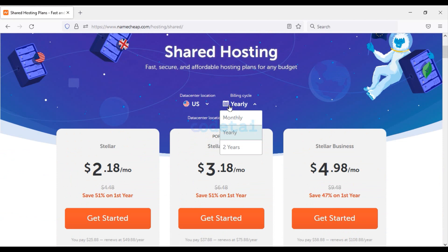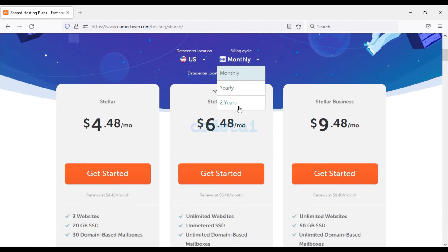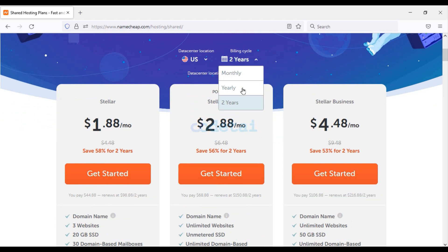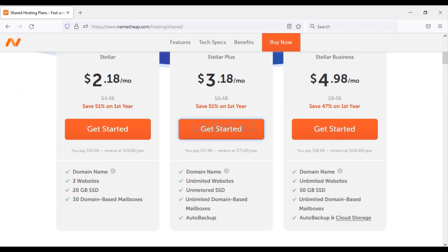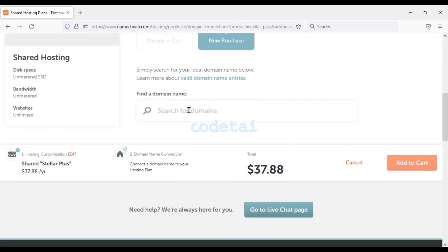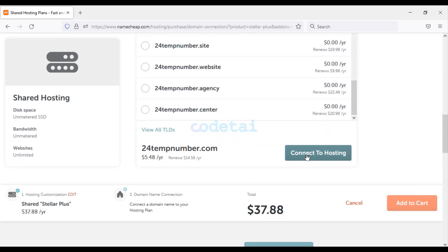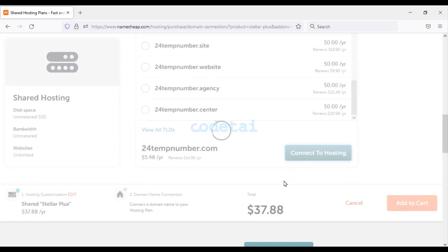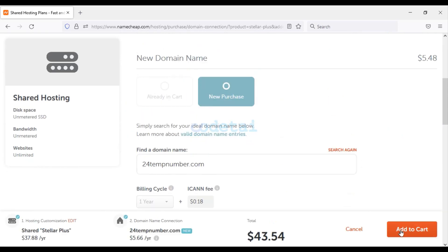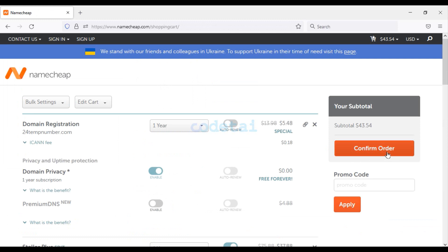In this video I will show you how to buy shared hosting at low cost. You have to select how many years you want to purchase — I will select 1 year. You get a free domain with every package. I will purchase the Stellar Plus package and click Get Started. Enter the domain name of your choice, search, click Connect to Hosting, then Add to Cart, and confirm the order.